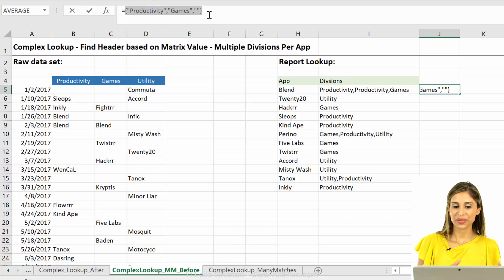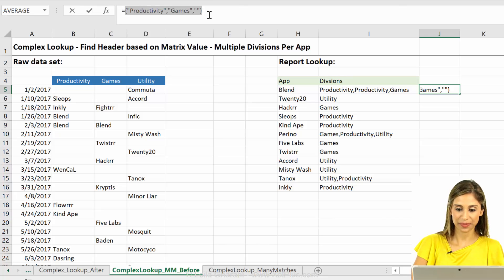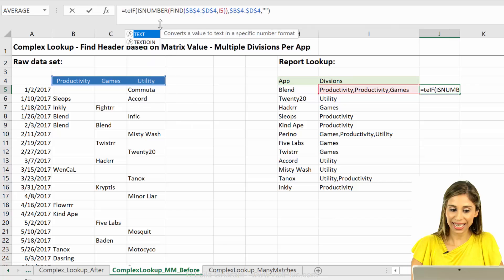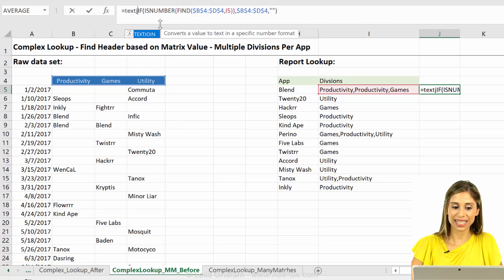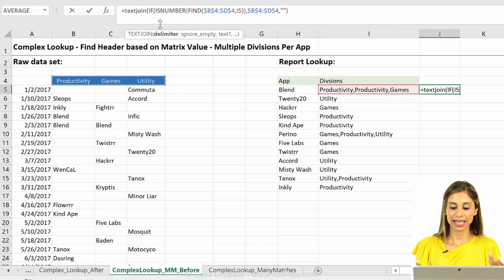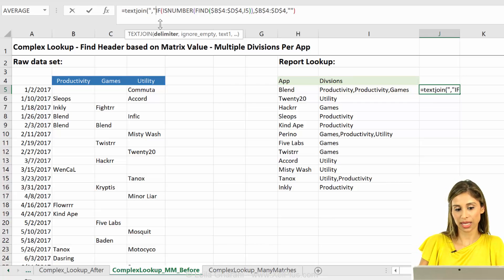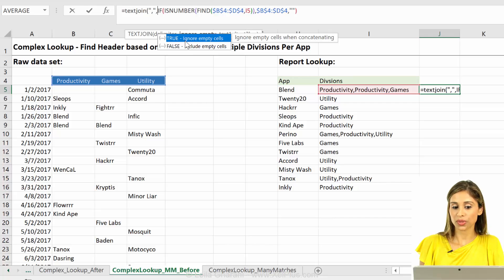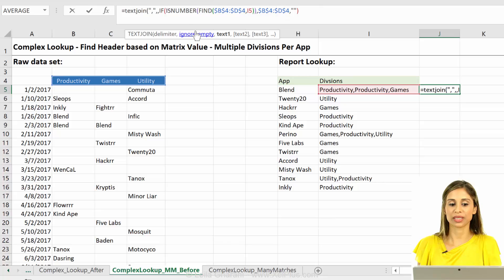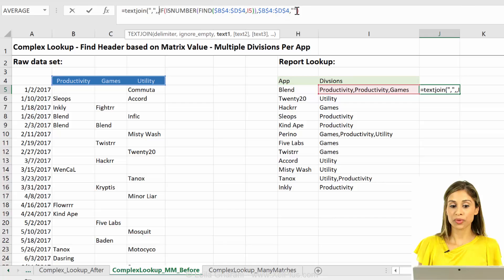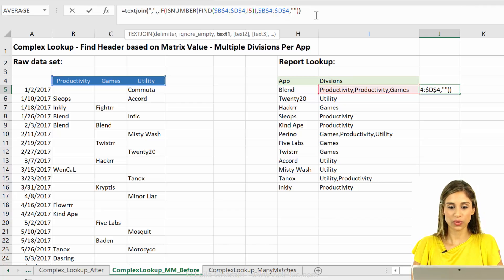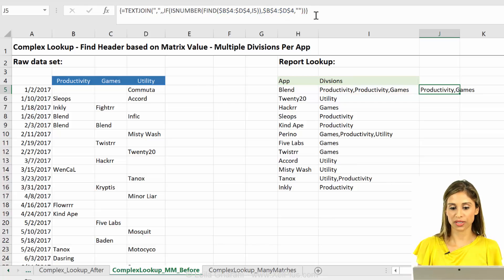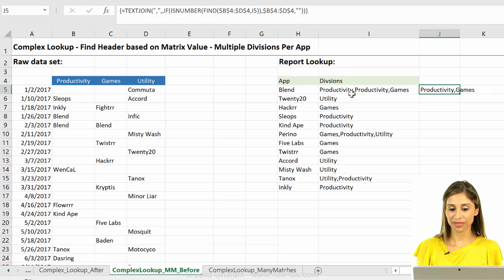How can I get productivity and games back and not get the empty one back? All I have to do is to put this again in a text join function. And say the result that I want. Let's say we wanted to have the comma as a delimiter. We wanted to ignore empty cells. Now you can put true or you can just skip the argument. The default is true. And that's the array that it should work with. I'm going to close bracket and ctrl shift enter. And there you go.